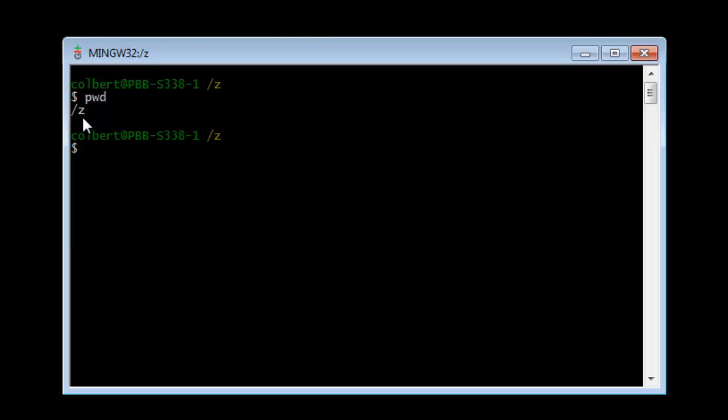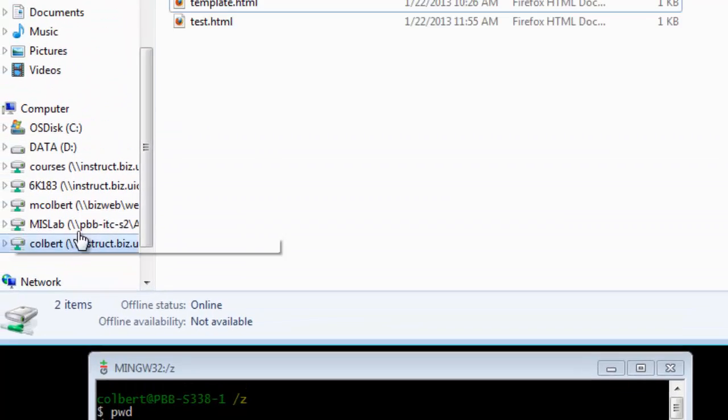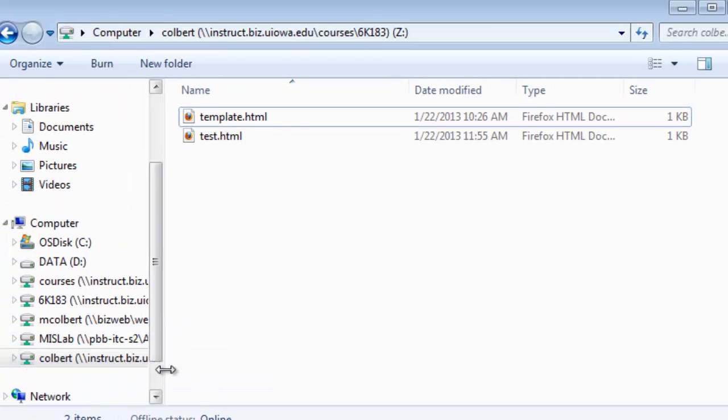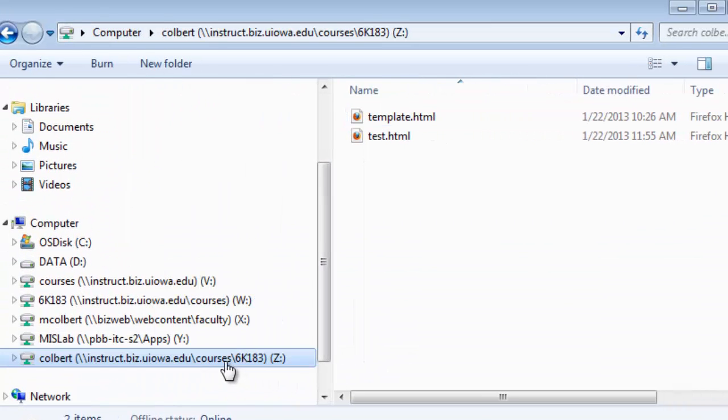If you're doing this from your home computer, you're probably in a different path, probably C, users, and then whatever your username is. If I'm looking at this in the Windows Explorer, I would be here on my Z drive. On my Z drive I can see I've got two files in there.